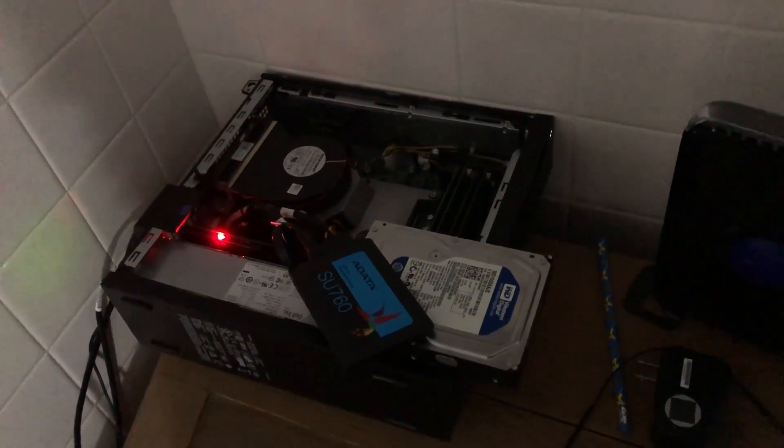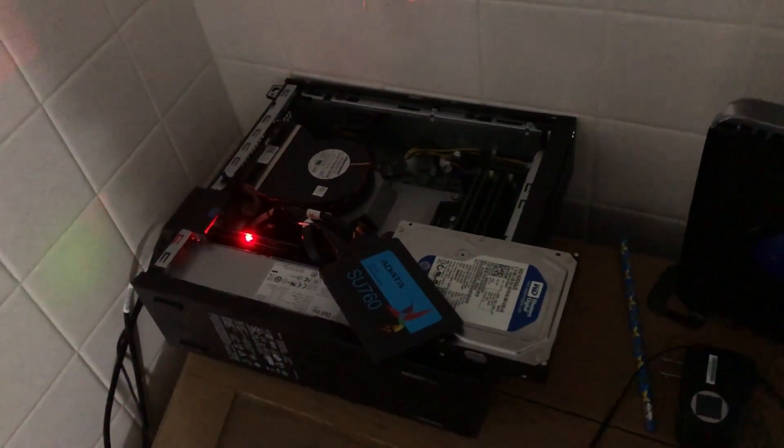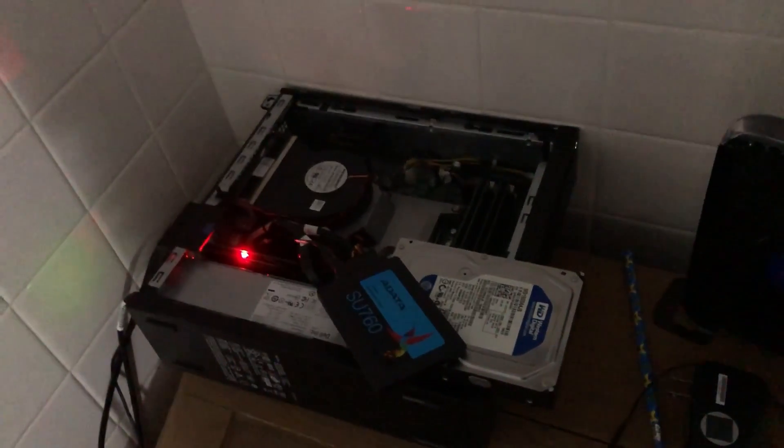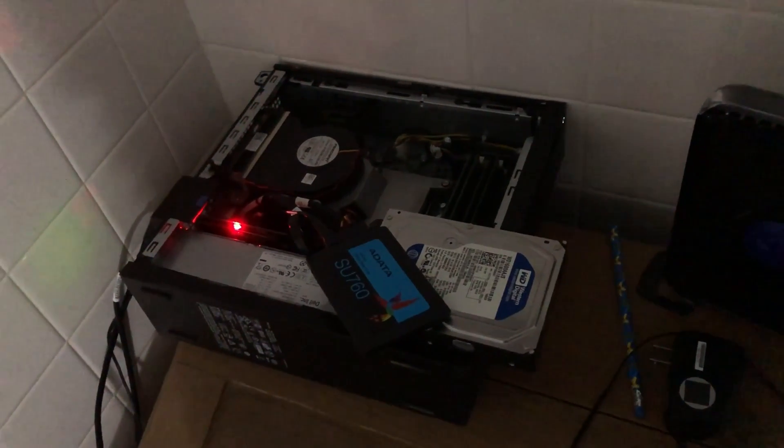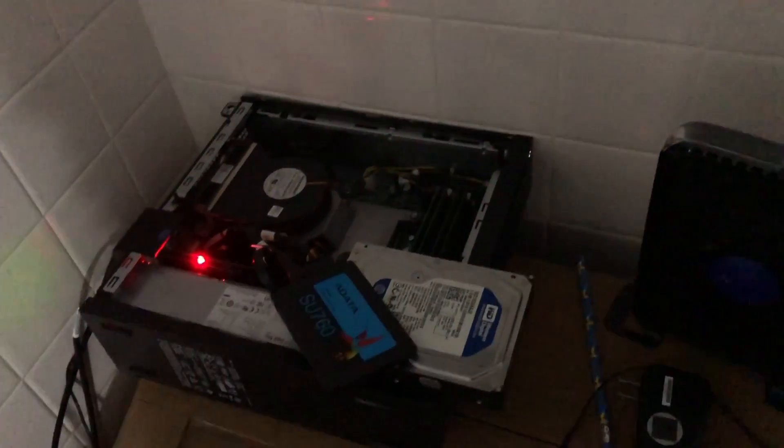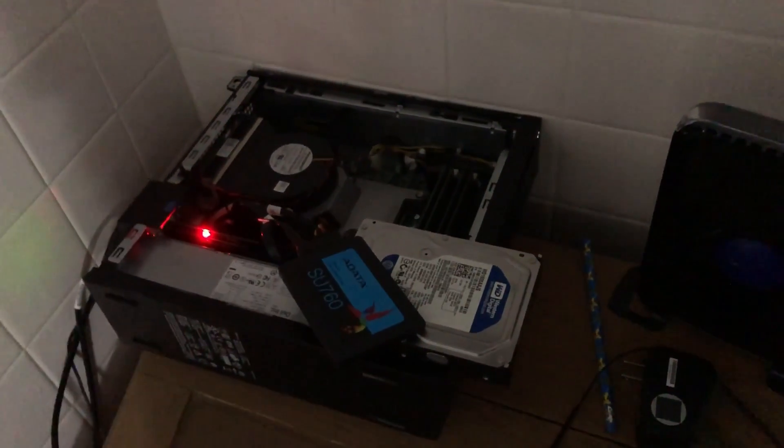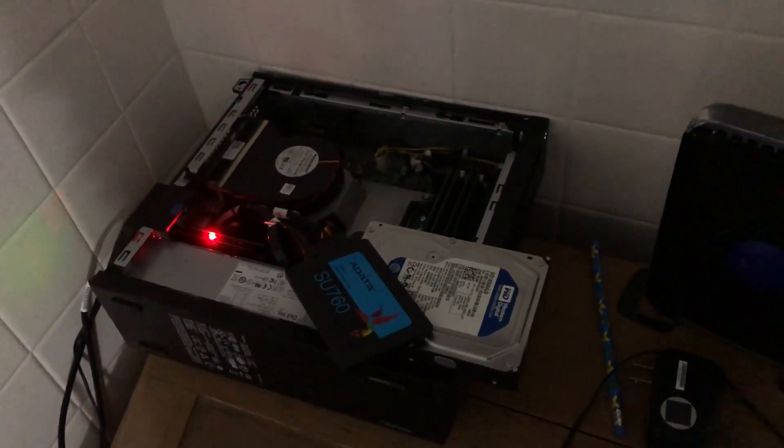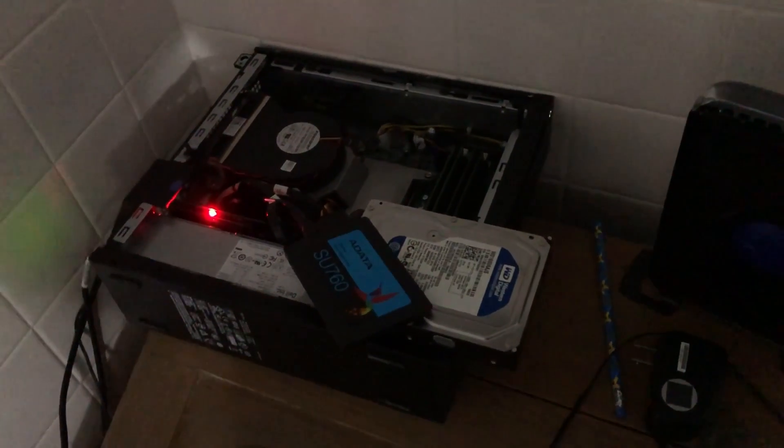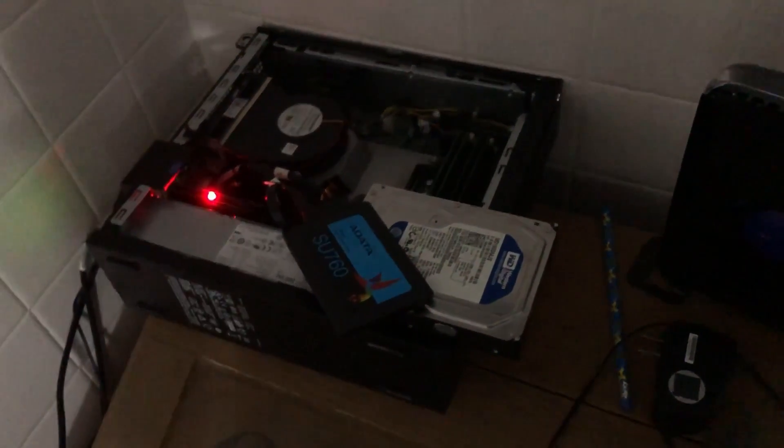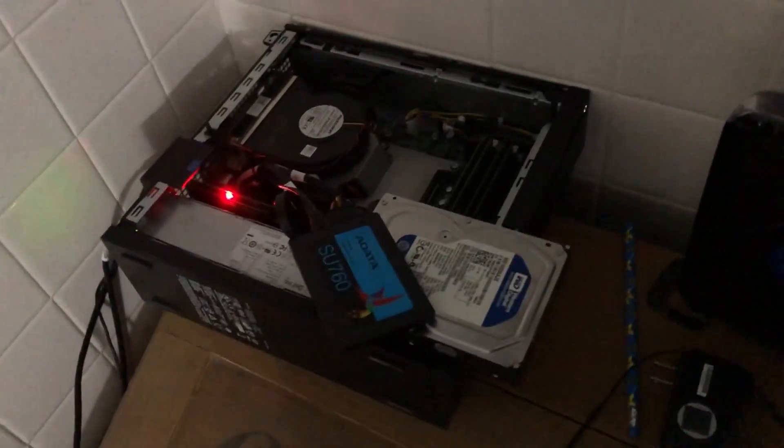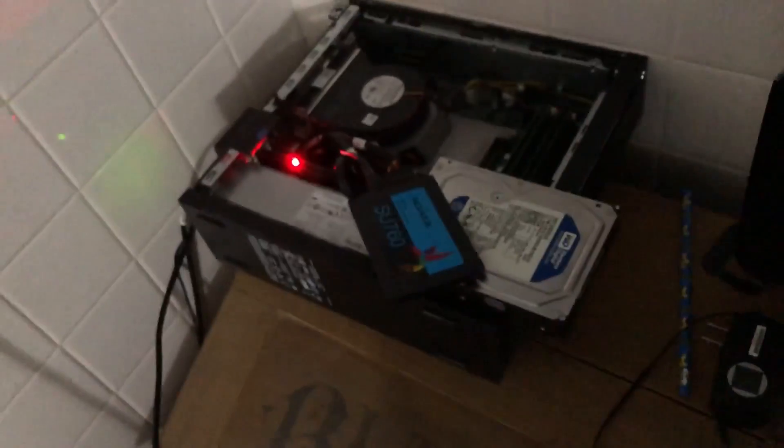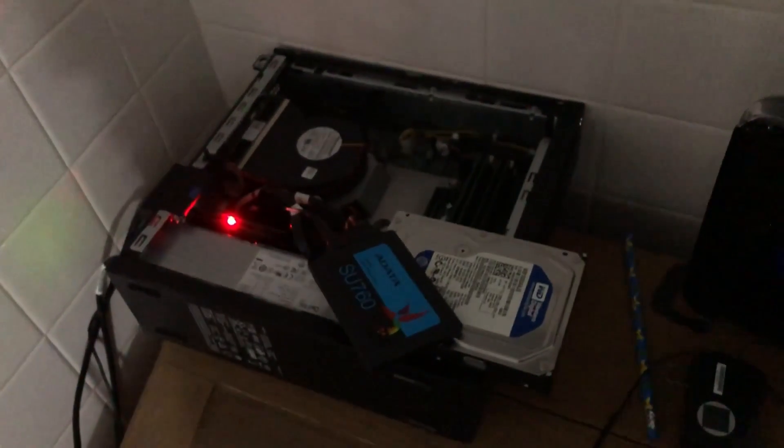It's just a recycled computer that I grabbed from work so that was free. It's booted off of a hard drive there which is also recycled so that was free.